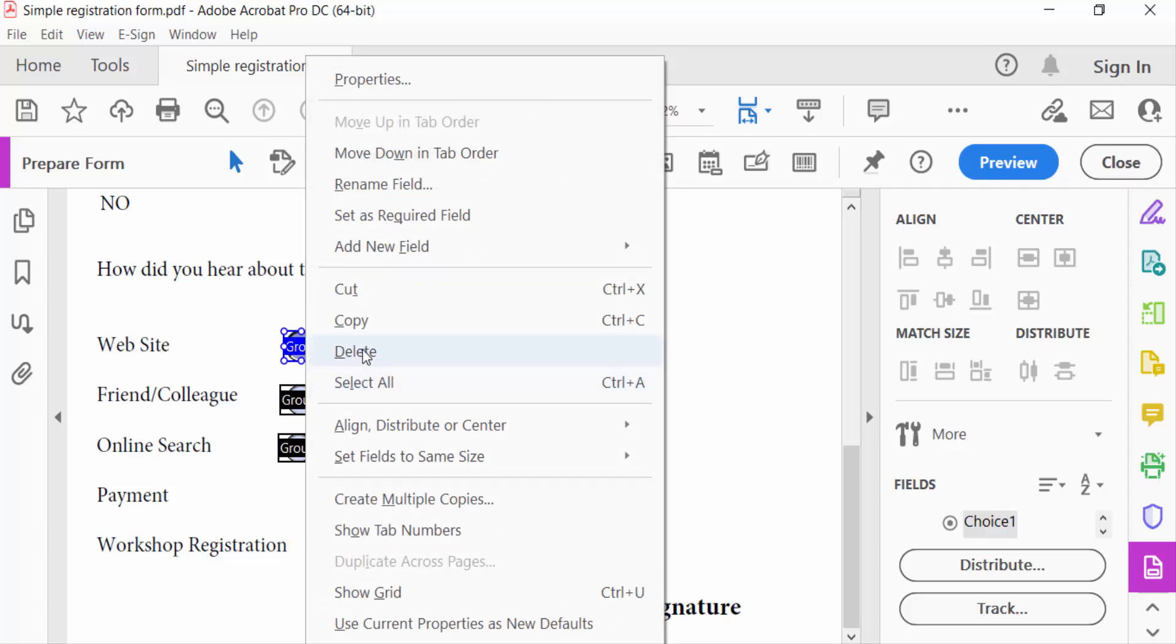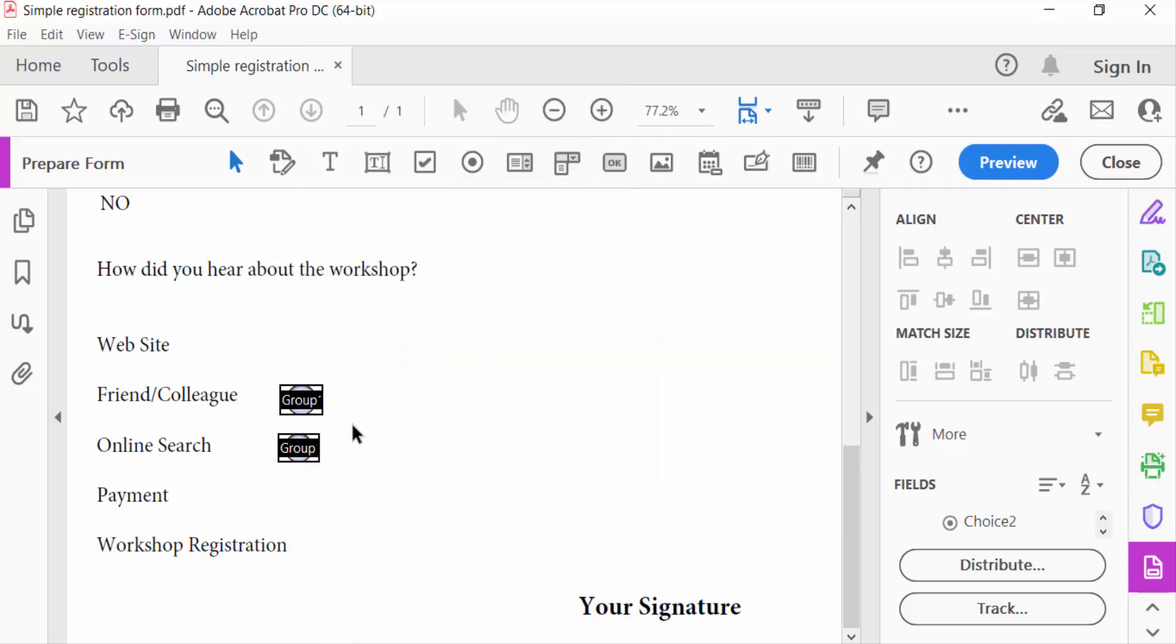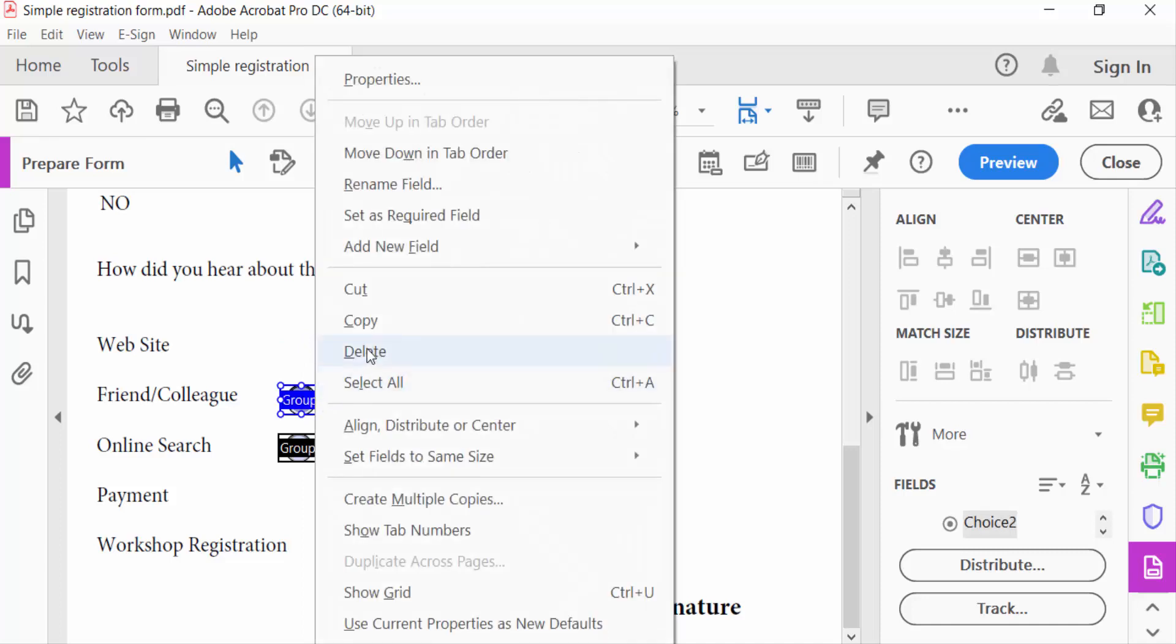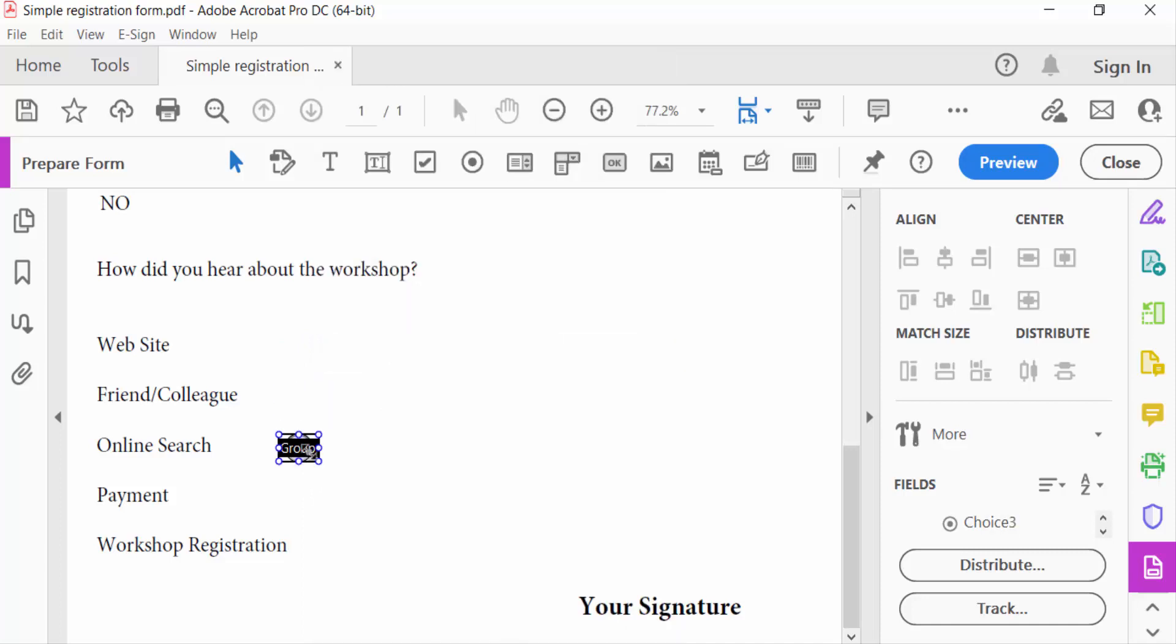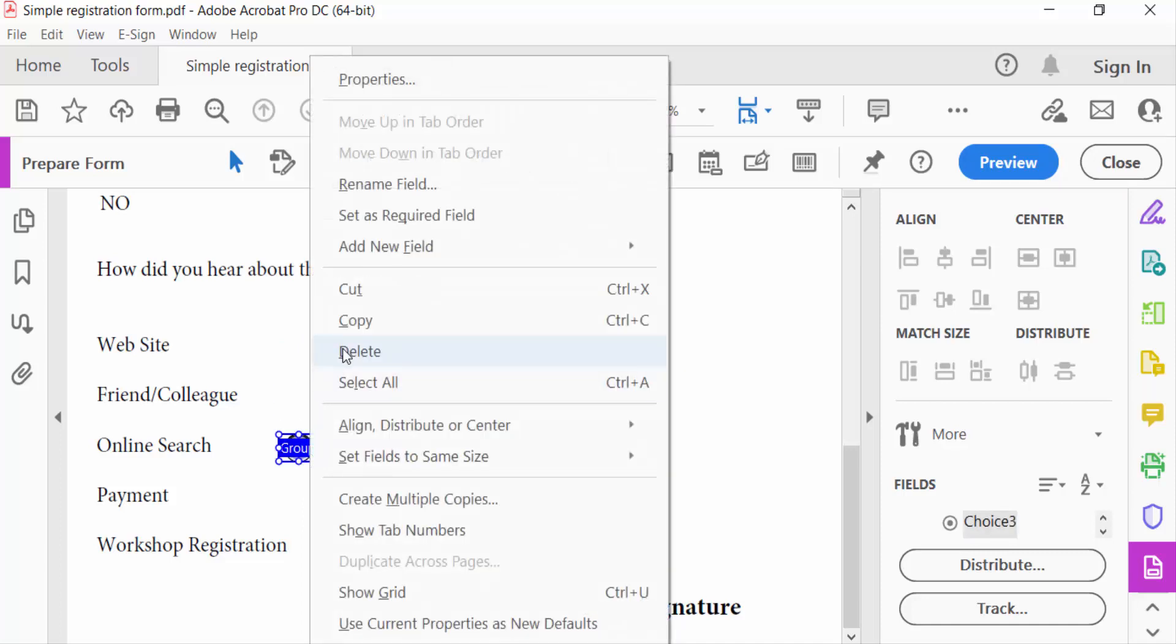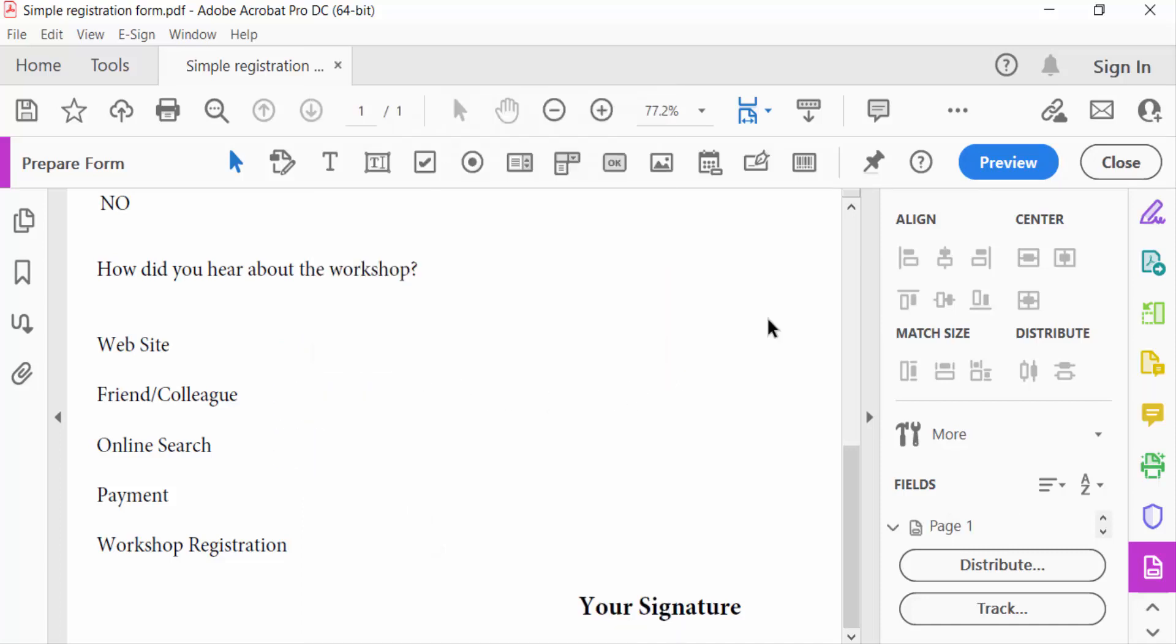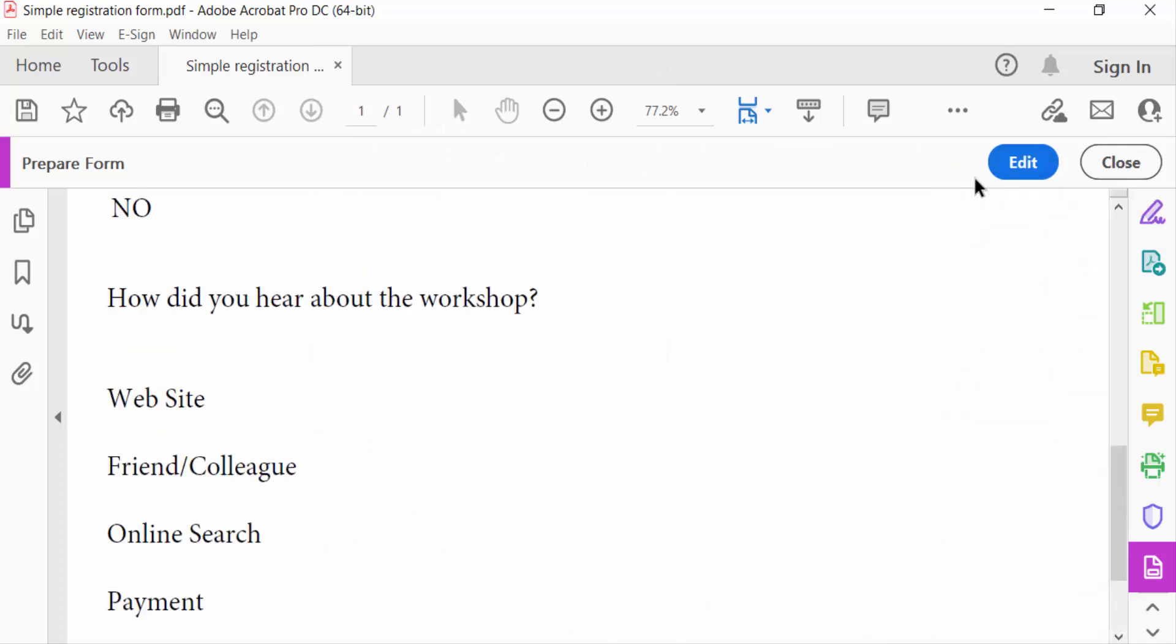I select on this Delete, now go to Preview and see there are no radio buttons in this fillable PDF form.